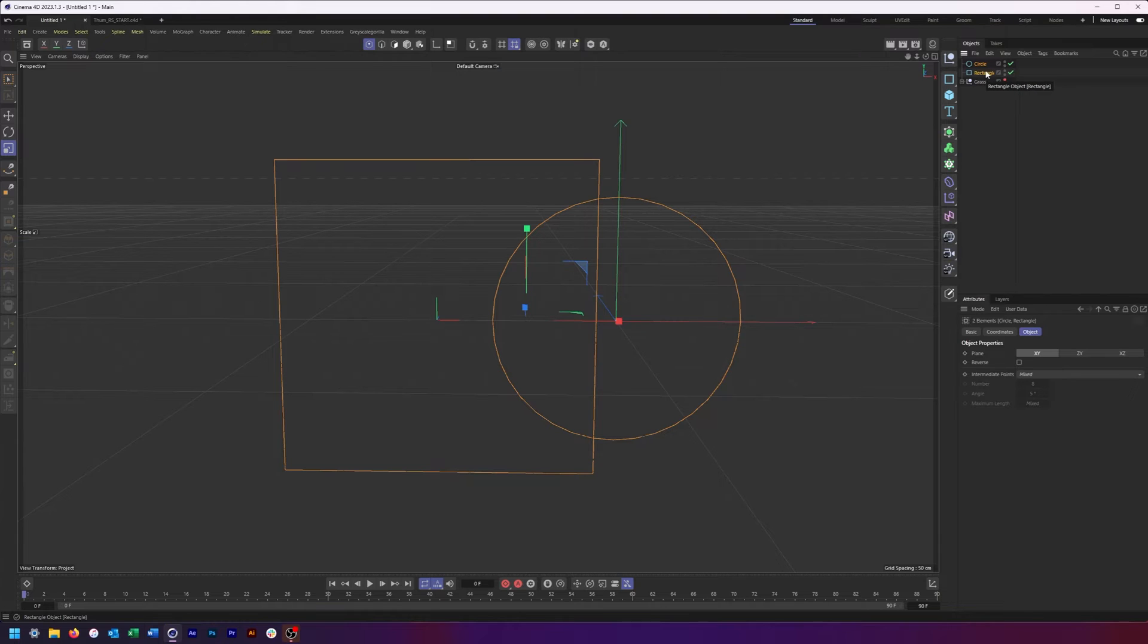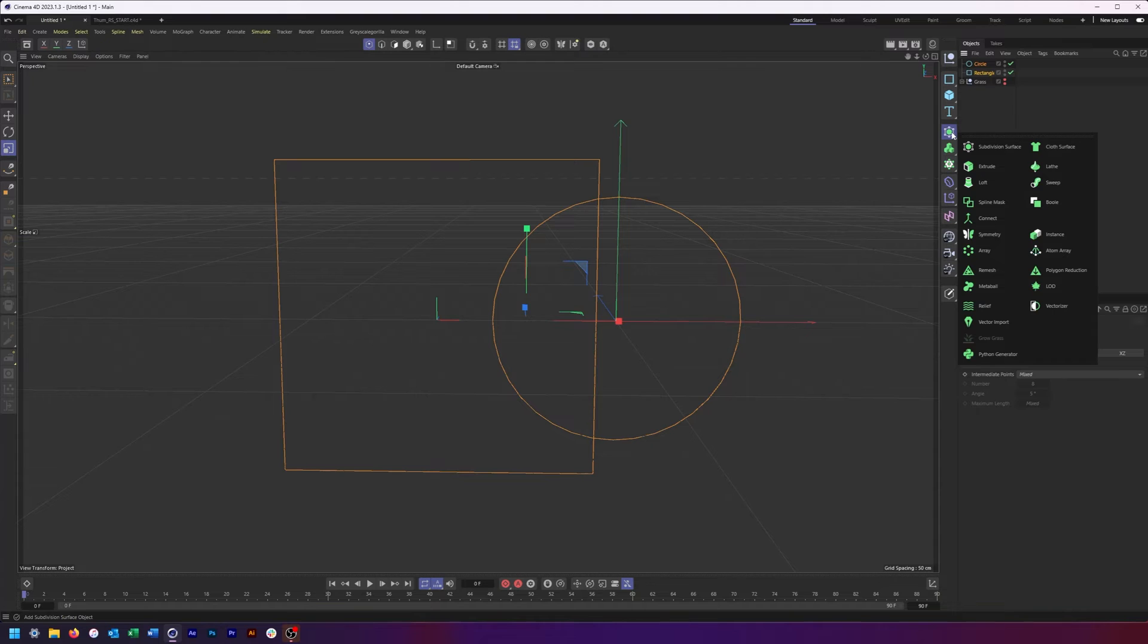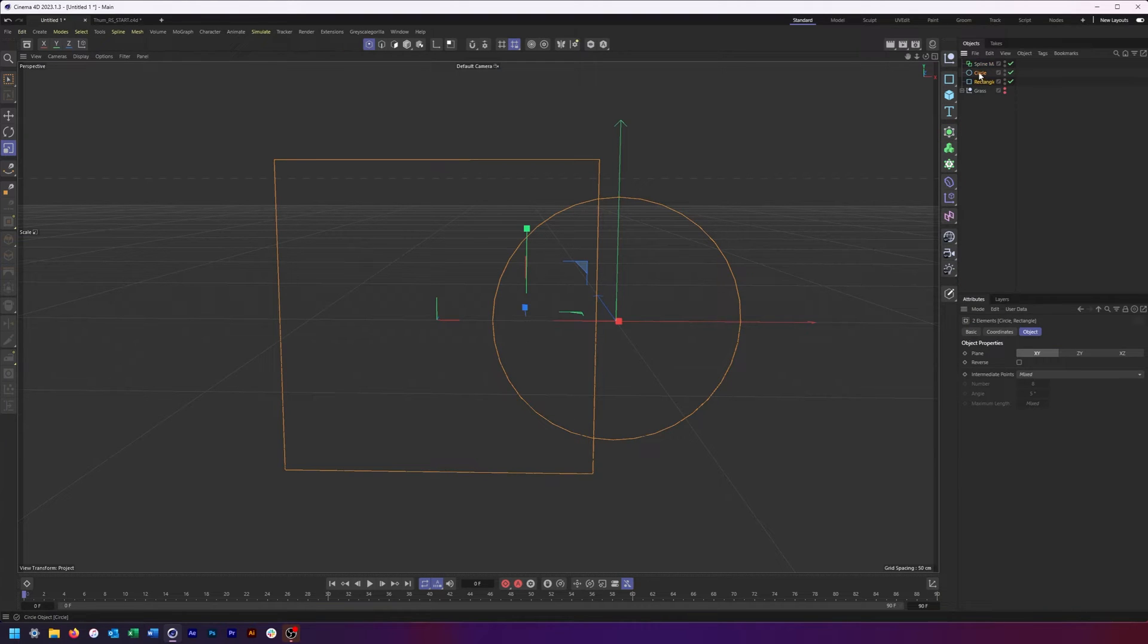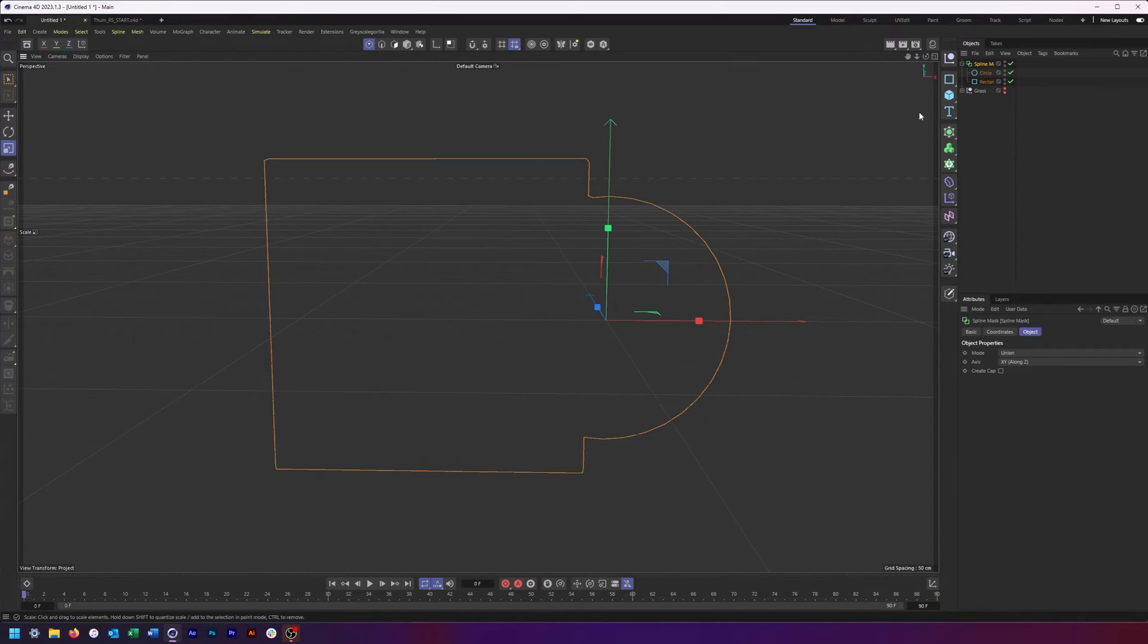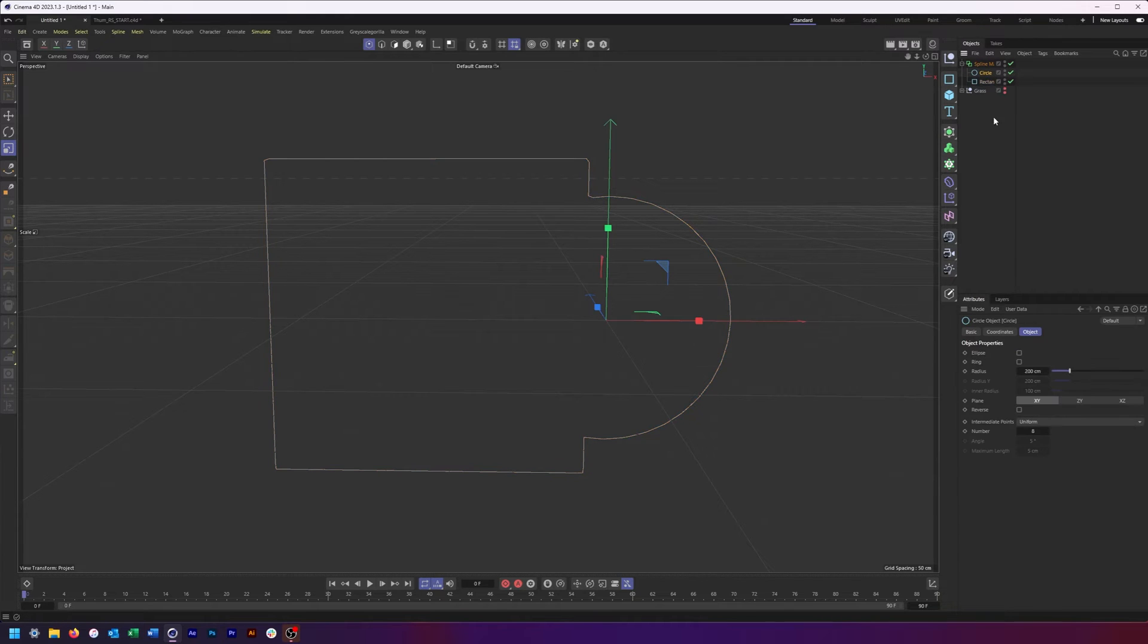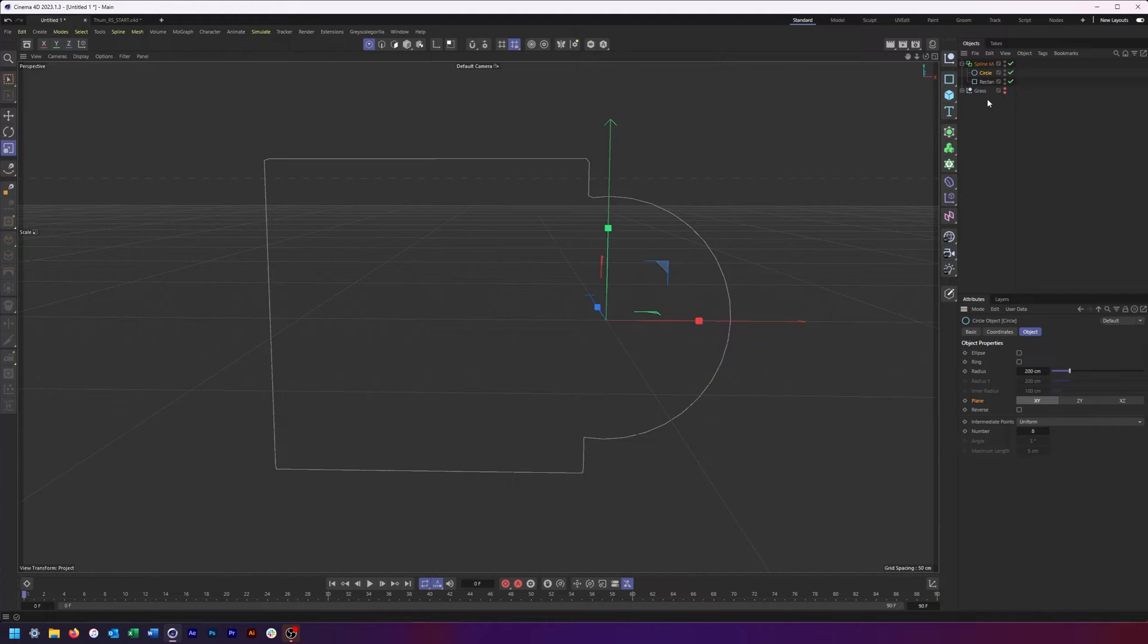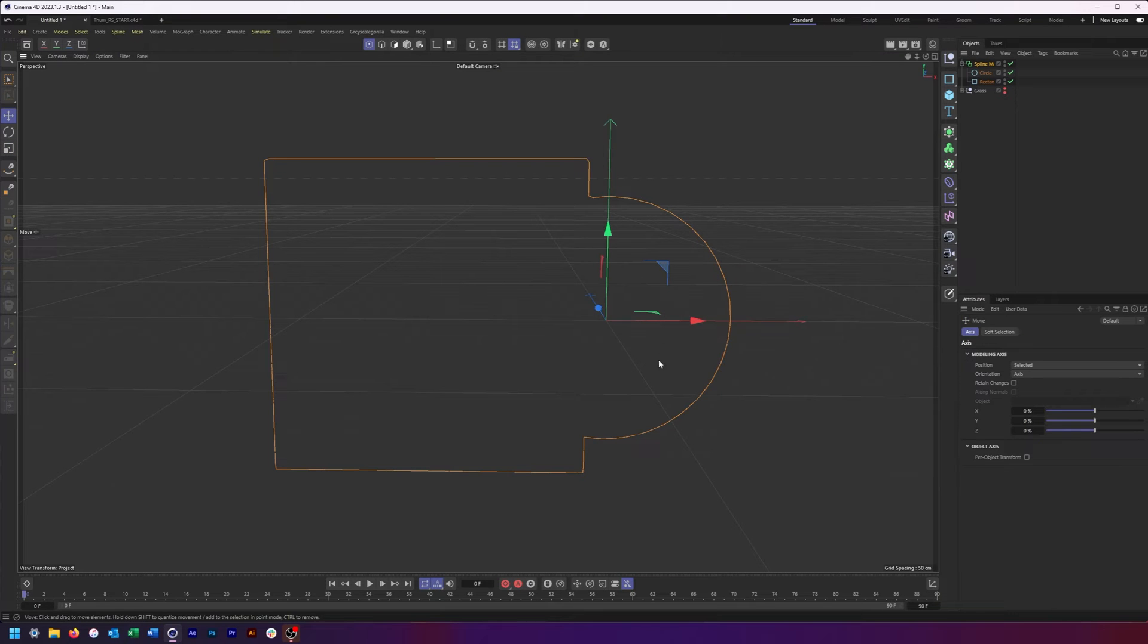So first thing is if we're gonna be using the spline mask, we can absolutely leave these as primitive or not make them editable. So I can come over here to my generators, find our spline mask, and put both of our shapes in. Now we're gonna see something happen. It may be what we want, it may be what we don't want, all depending on the orientation of our shapes.